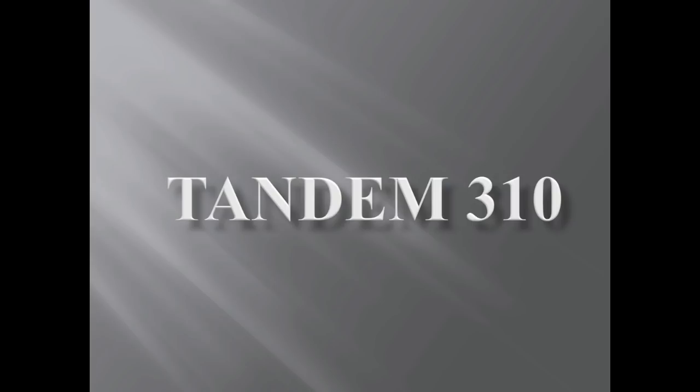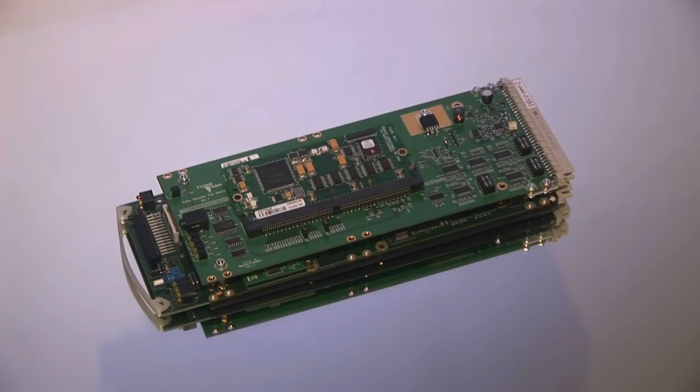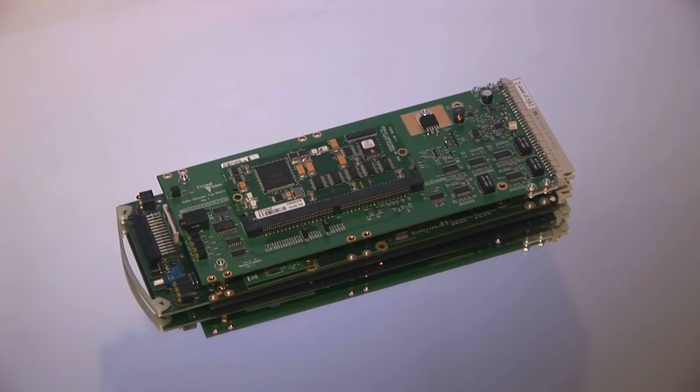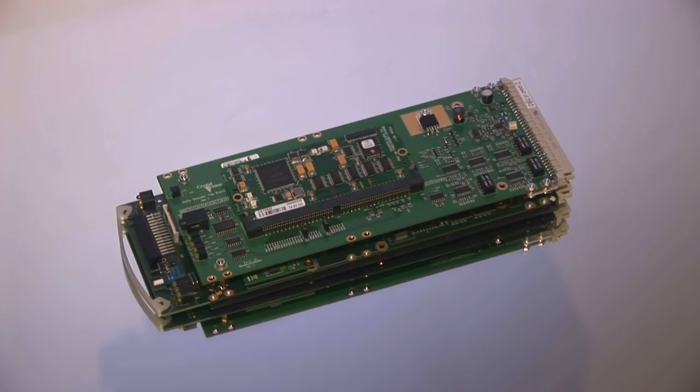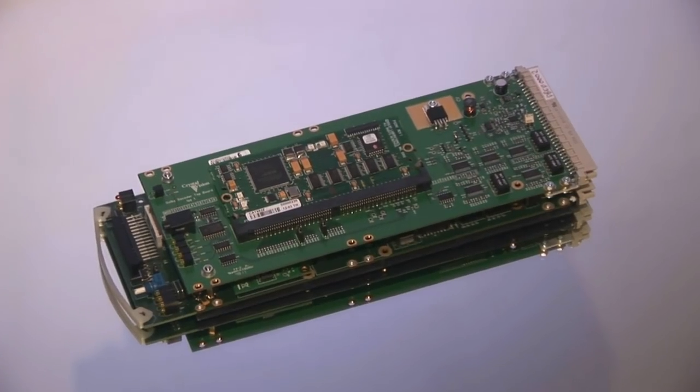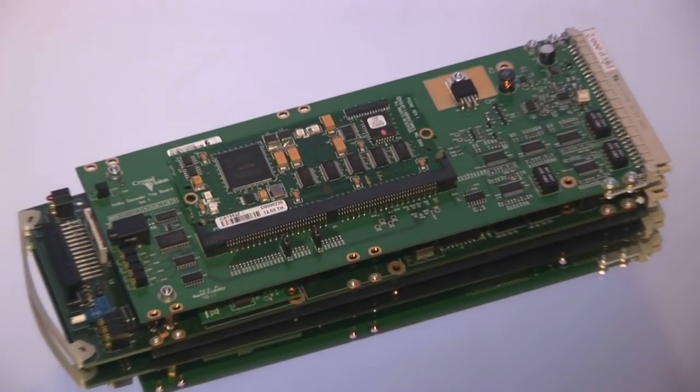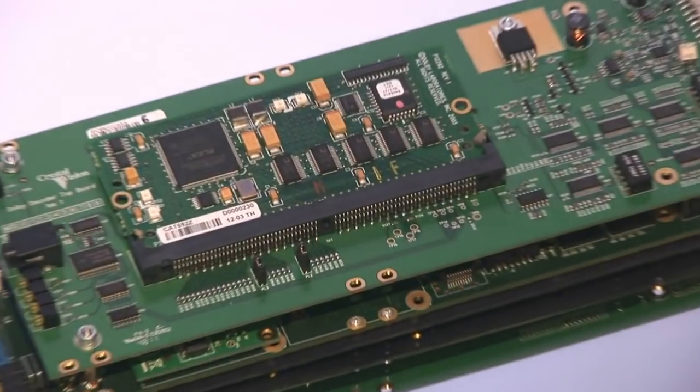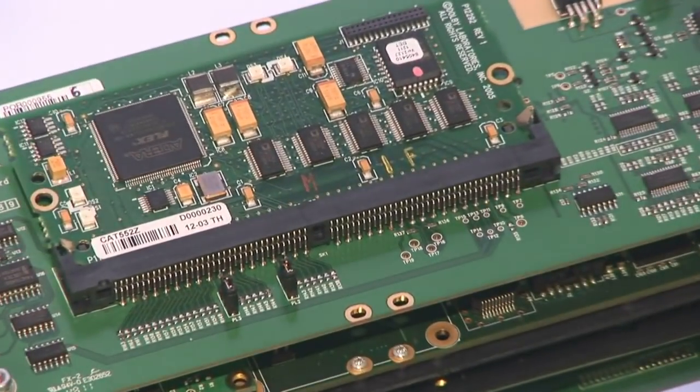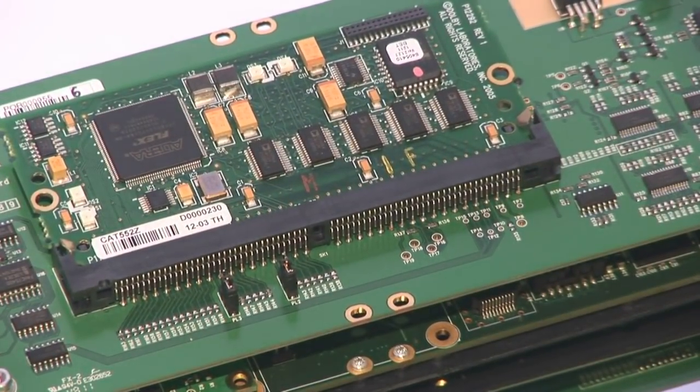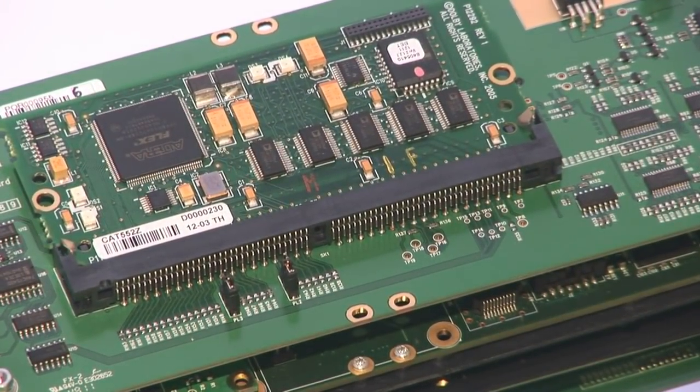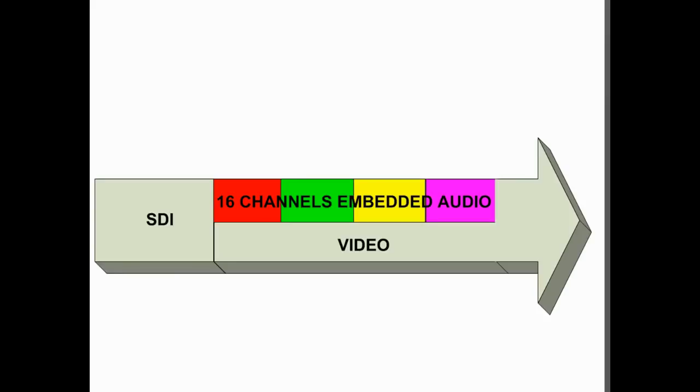The ability to embed and de-embed a mixture of up to four groups of AES and two groups of analog audio at the same time makes it a powerful and flexible platform for a multitude of embedded audio applications. The serial digital interface can have up to 16 channels of audio in four groups of four embedded into the video signal.